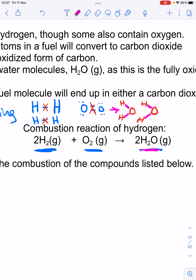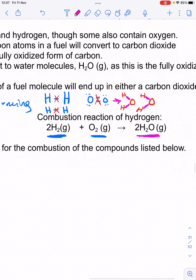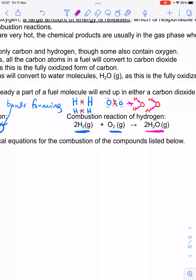Water has very different properties from hydrogen and oxygen. Hydrogen is a gas that explodes. Oxygen is a gas that lets things burn. And water is a liquid that puts out fire — completely different properties. That's the process: we go from reactants, break their bonds, and put together new bonds in new arrangements to form products.